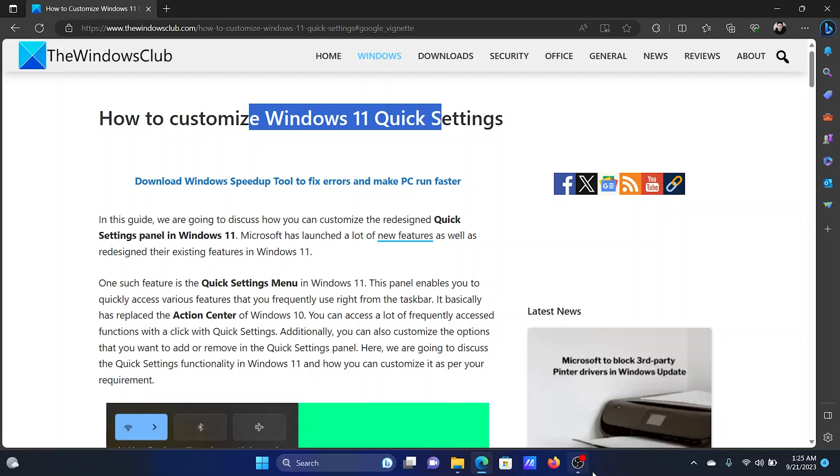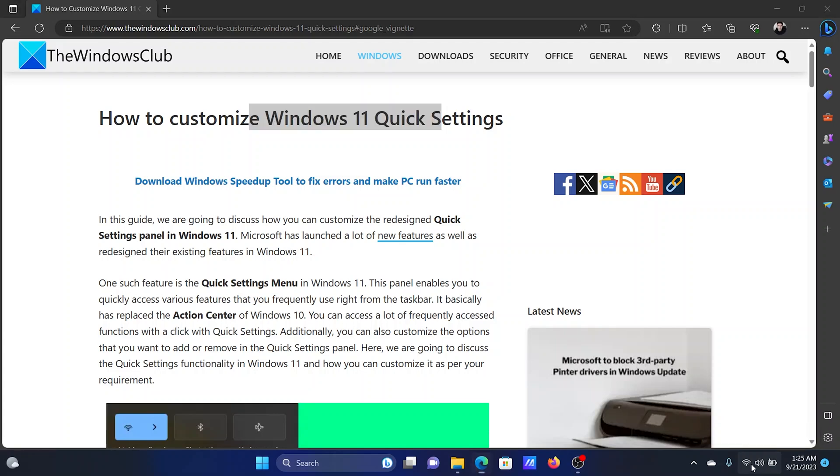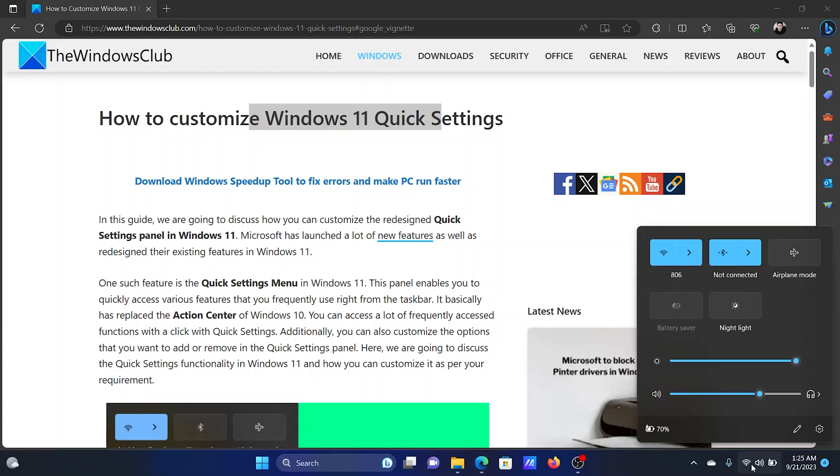This is the system tray, and in the right-hand side of the system tray you'll find these three icons. Click on any three of them and a certain menu will open. This is called the Quick Access Settings menu.